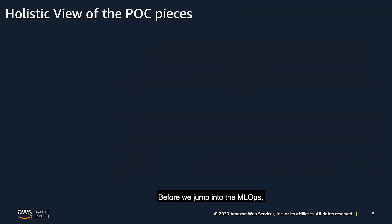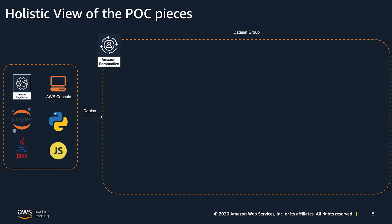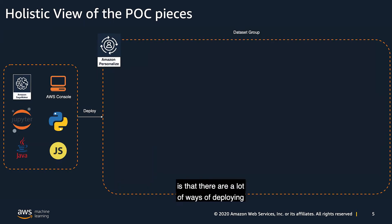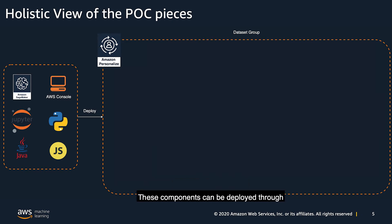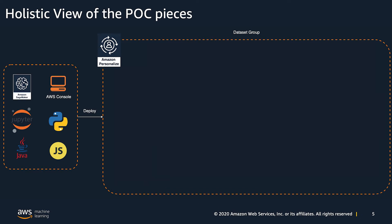Before we jump into the MLOps, let's take a quick refresher on the Amazon personalized components you deploy during your POC. The first thing to note is that there are a lot of ways of deploying the components in the following architecture. These components can be deployed through the AWS SDK, using your favorite languages, the AWS console, or even using the AWS CLI.